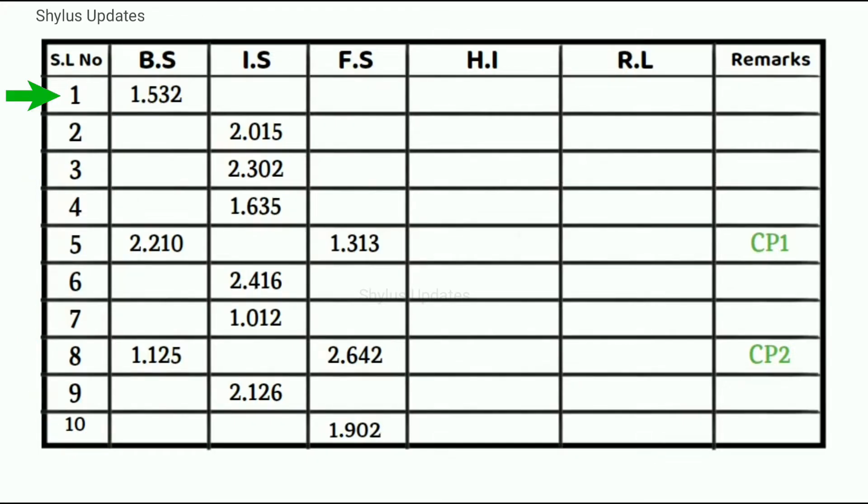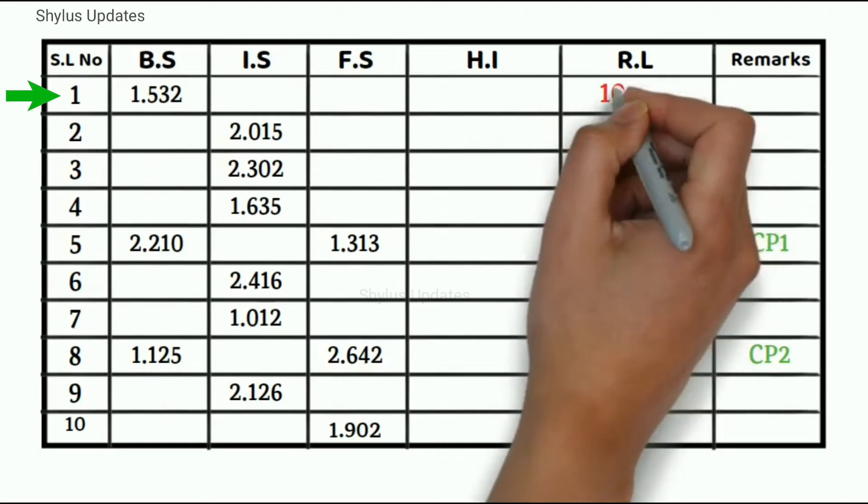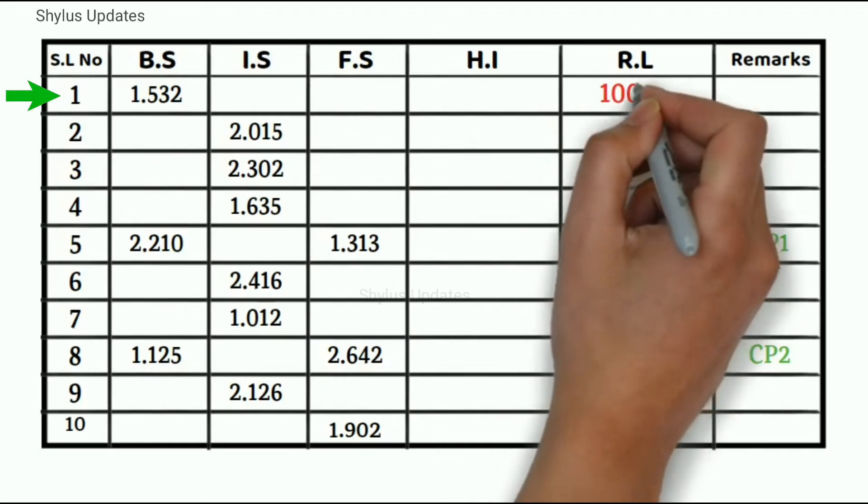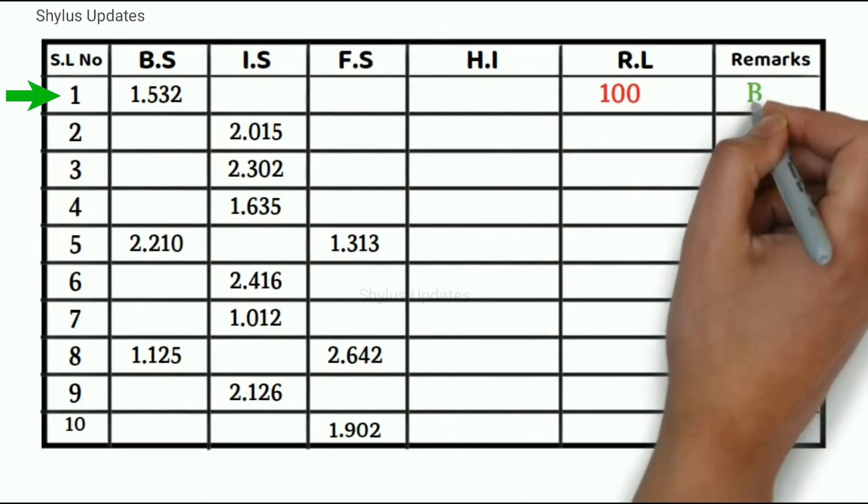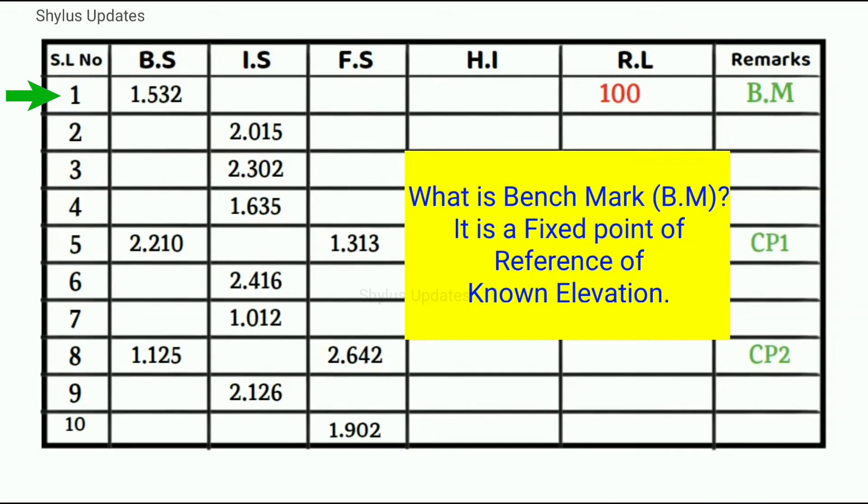Benchmark is equal to 100 meter. What is meant by benchmark? It is a fixed point of reference of known elevation.